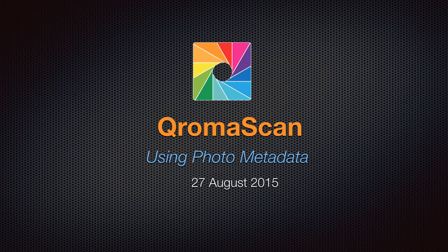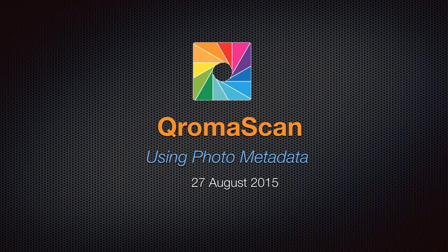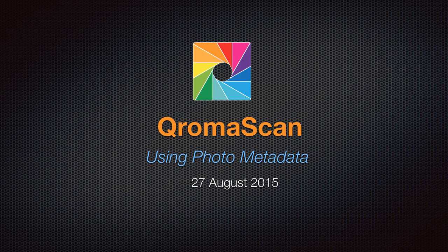Hi, this is Tony, and one of the most frequent questions I get asked about ChromaScan is about photo metadata. So I wanted to do a quick video about what it is, how ChromaScan uses it, and how it can help you.